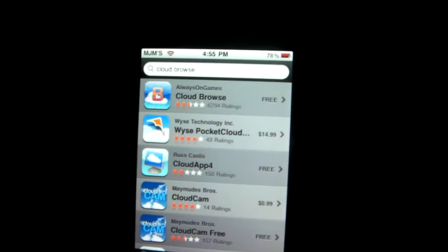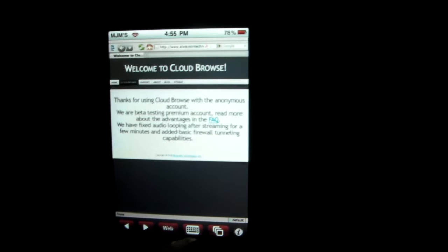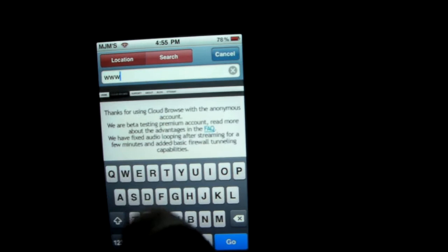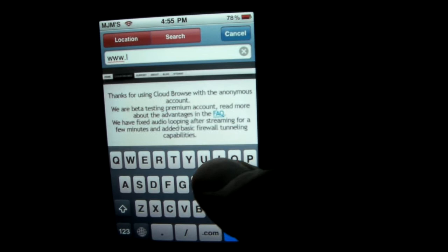So you're right here. Now check it out, it's like Firefox, it's kind of weird. Now hit web, we're gonna check out lockers. It's kind of hard.